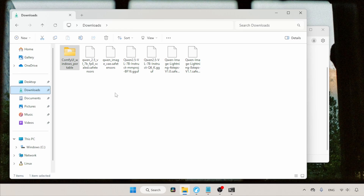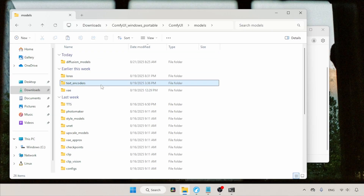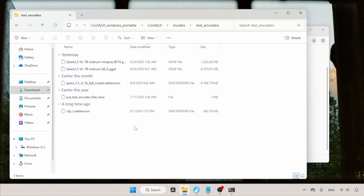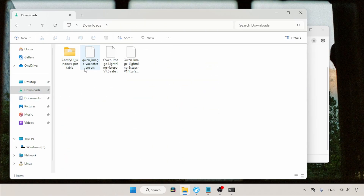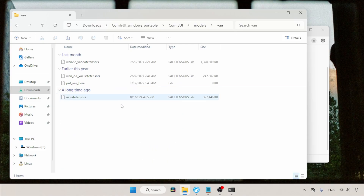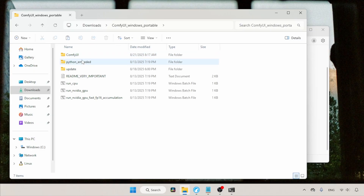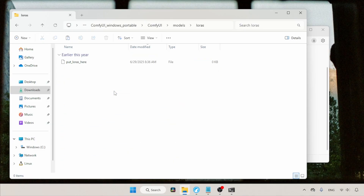Go back to the downloads folder. Now select the text encoders — one is FP8 and the other is in GGUF format. To make the GGUF format work, we need the mmproj file, named qn2.5vl7binstruct-mmproj-bf16.gguf. Cut the files, then open the ComfyUI models folder and paste them into the text encoders folder. Then go back to the downloads folder, select the VAE file and paste it into the VAE folder. Finally, select and cut both the 4-step LoRA and 8-step LoRA and paste them into the LoRAs folder.